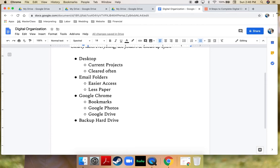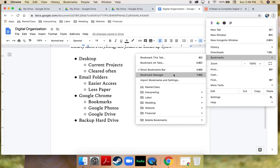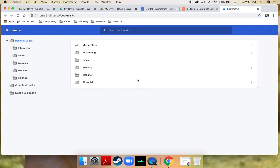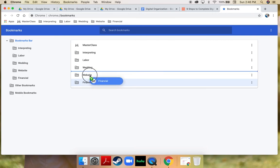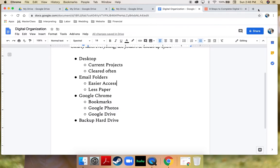To edit your bookmarks, go to the top right corner of your screen, click the three dots, then click on bookmarks and then bookmark manager. This screen will pop up where you can alter the order, make folders, and put things into folders just by clicking and dragging. That's how you can get your bookmarks looking amazing — nice, clean, and organized, which really helps in the big scheme of things.